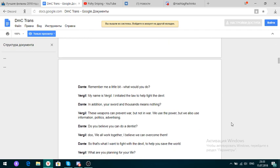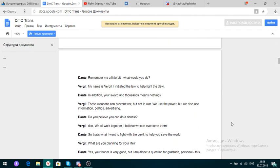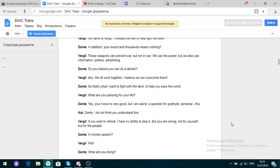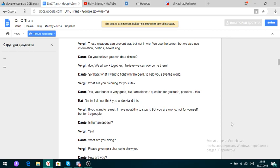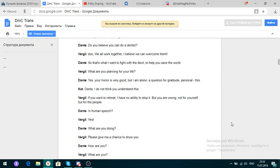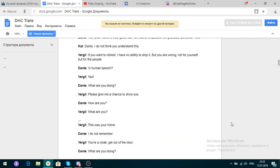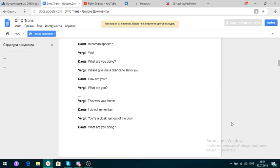Remember me a little bit. What would you do? My name is Virgil. I initiated the law to help fight the devil. In addition, your sword and thousands mean nothing. Weapons can prevent war, but not end war. We use the power, but we also use information politics advertising. Do you believe you can do a dentist? We'll work together. I believe we can overcome them. This was your home. I do not remember.